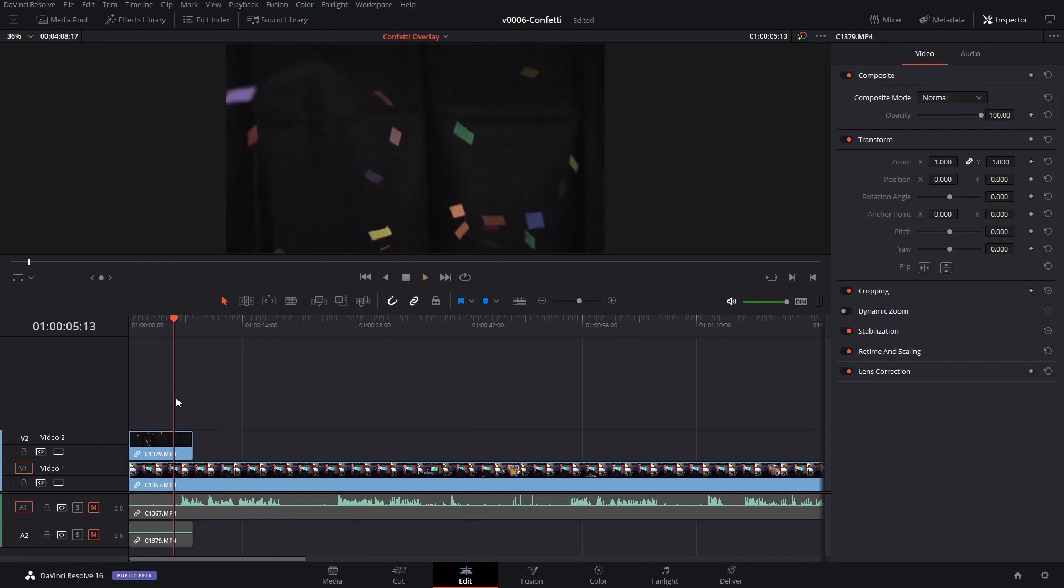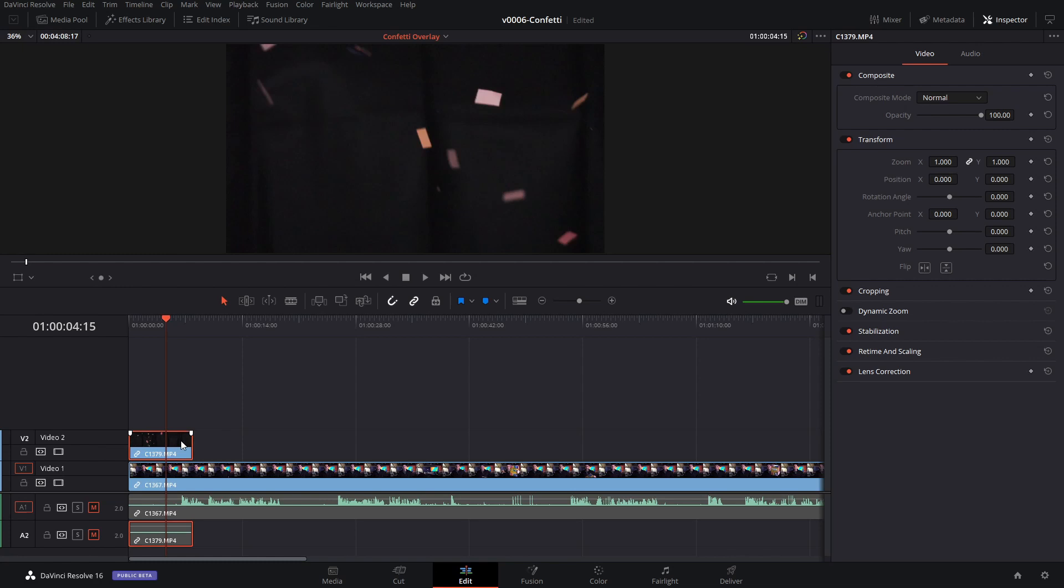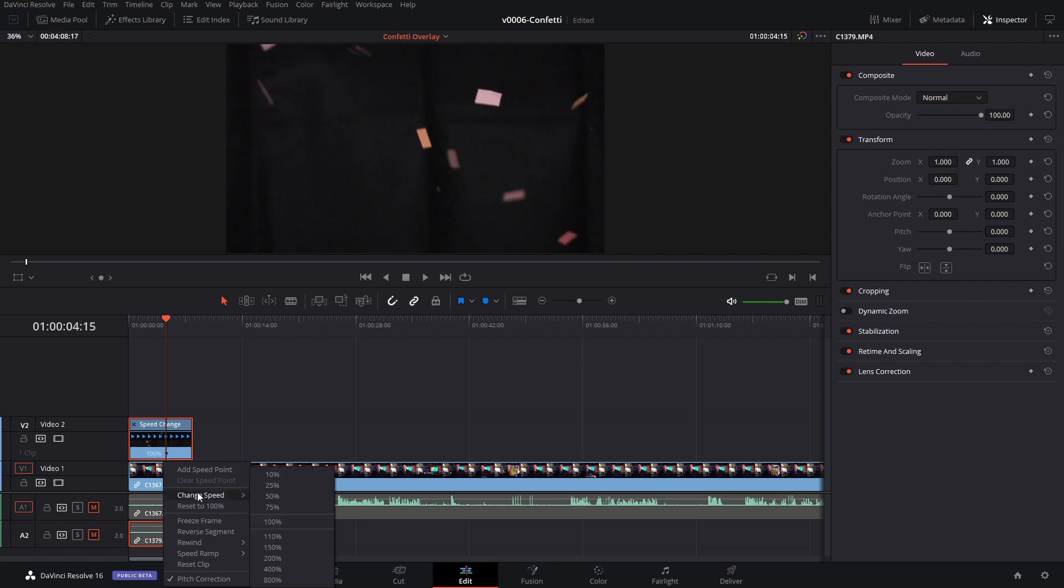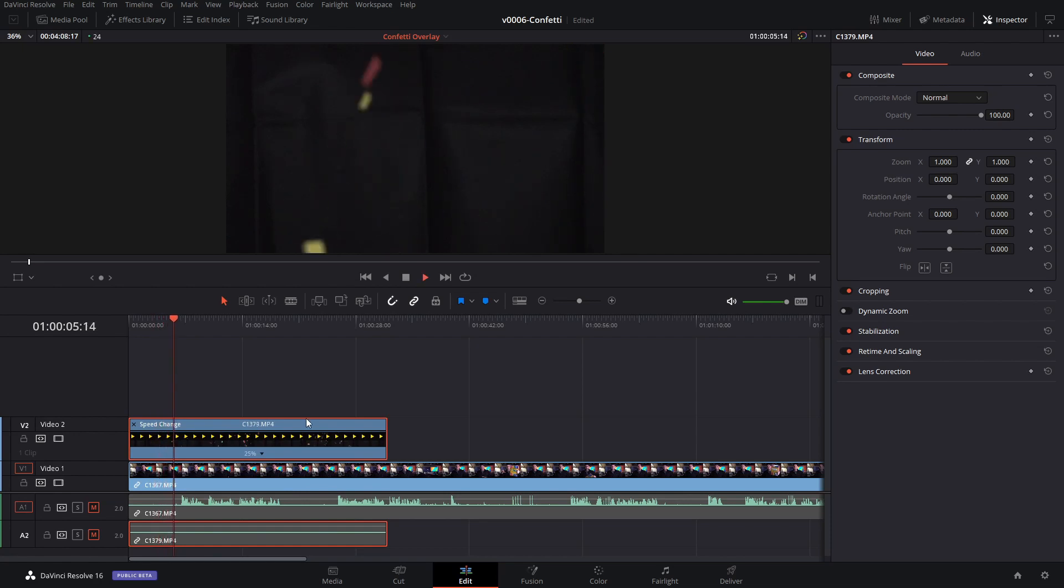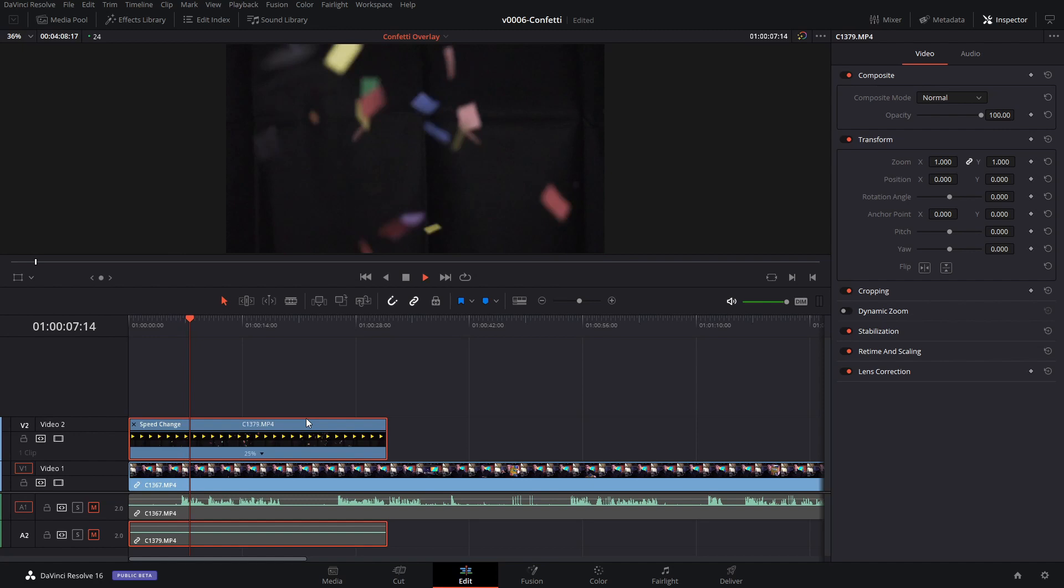Now I've loaded this in over another clip and the first thing we want to do is we want to slow it down. So we're going to hit Control R to get to the retime and we're going to change the speed to 25%, so that's going to stretch it out so the particles will fall a little bit slower.